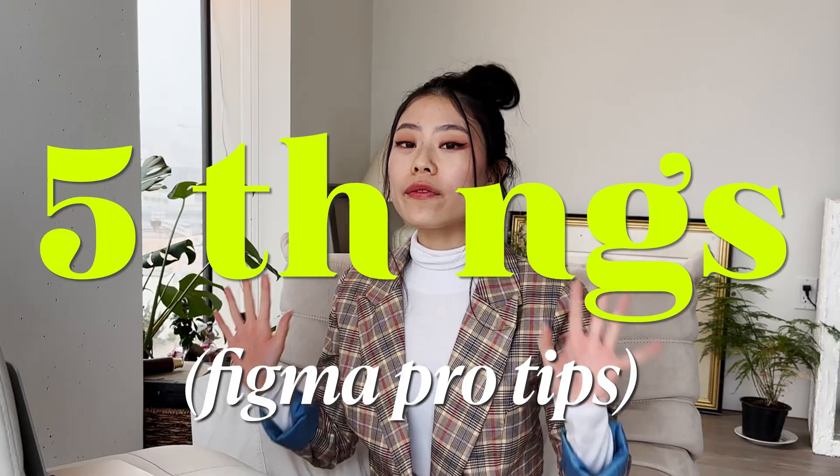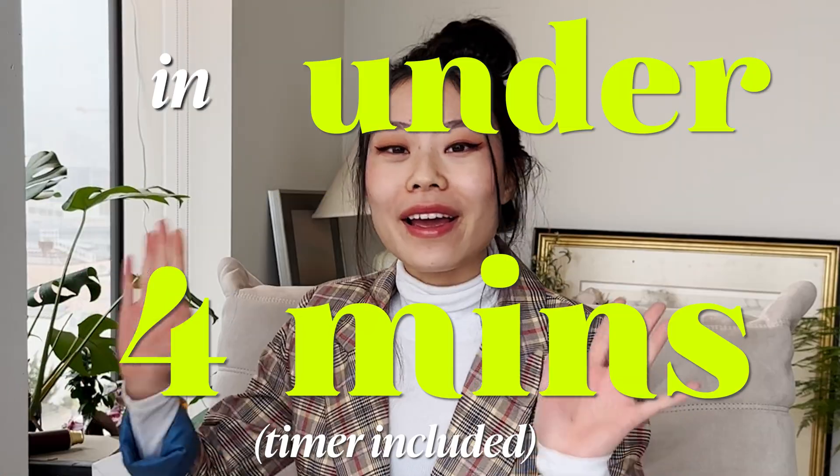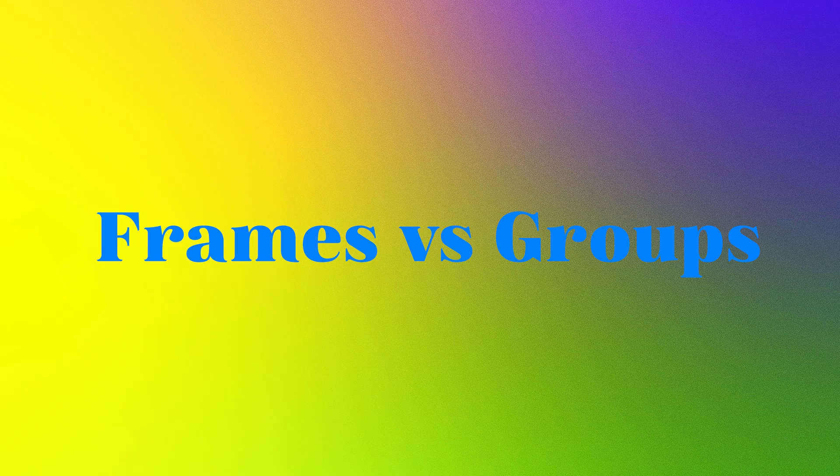Today I want to share with you five things you must know in Figma. Frames versus groups.